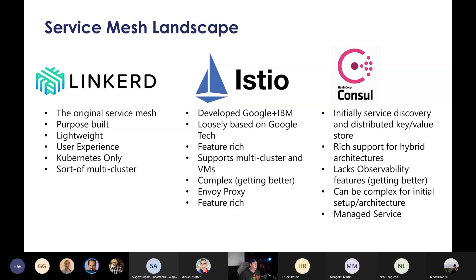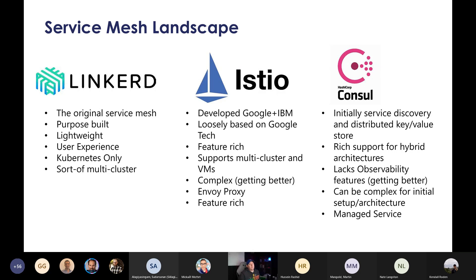Istio is probably the most marketed service mesh — you can't go to KubeCon without seeing 50 Istio presentations, which would lead you to believe everyone is using it. In reality, most people are playing with Istio rather than running it in production. There are some big customers running it publicly though — Walmart runs Istio on AKS. Istio is loosely based on Google technology, similar to how Kubernetes was, which brings some complexity.